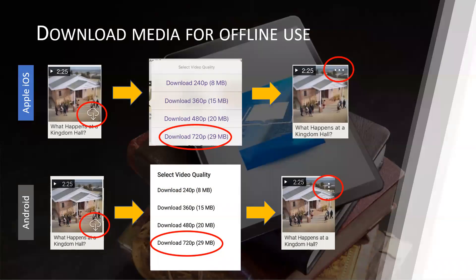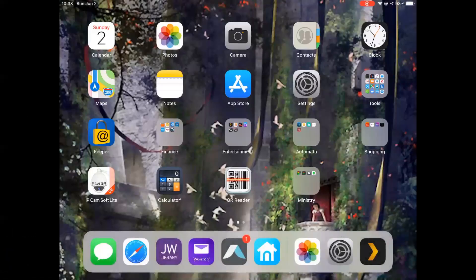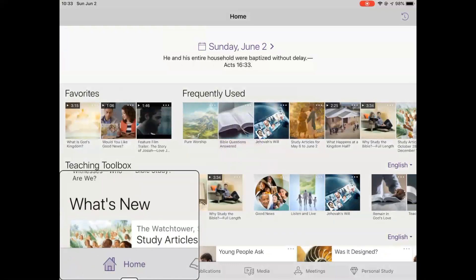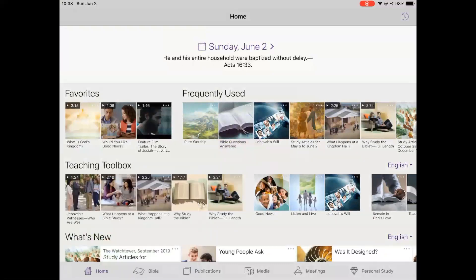Now we will demonstrate how to download publications and videos for the teaching toolbox on your Apple and Android device. First let's look at the Apple platform. Make sure your device is connected to the internet and tap on the JW Library icon to open it. It should open to the home page. If not, tap on the home icon at the bottom of the app.